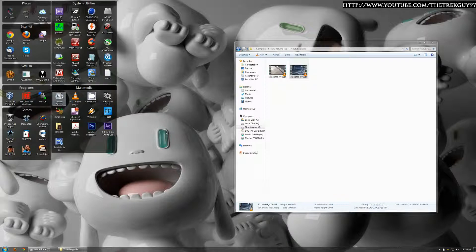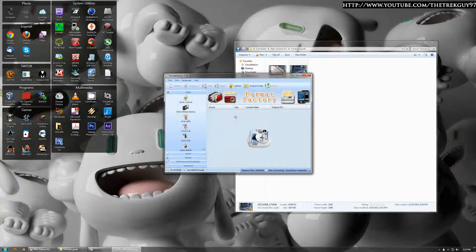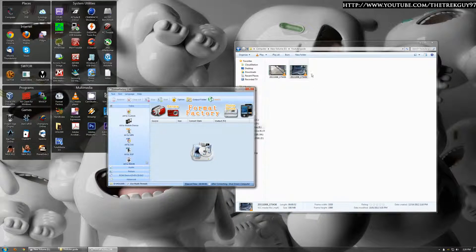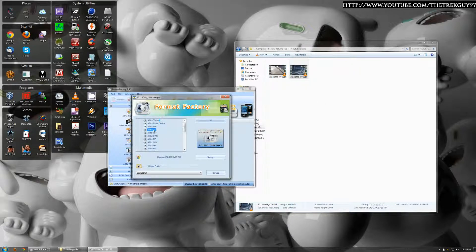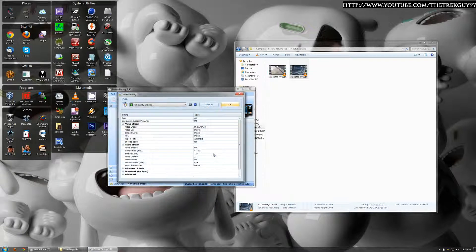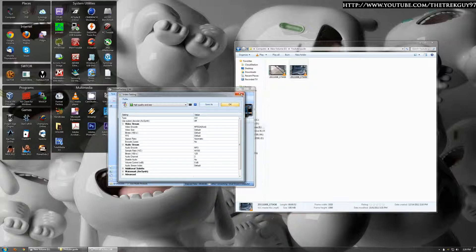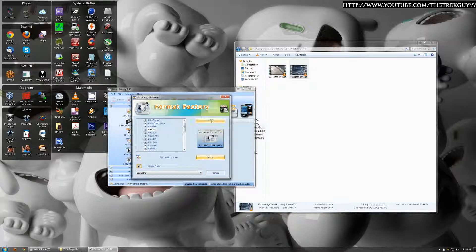And to do that, we're going to use a tool called Format Factory. It is free. And all you do is drag and drop it in. It'll come up and give you this list — select AVI. Go to settings. I usually leave it at high quality and size. If you're doing other things with it, then you might want to change this, but for what we're doing, high quality and size is fine. Just hit OK and hit start.